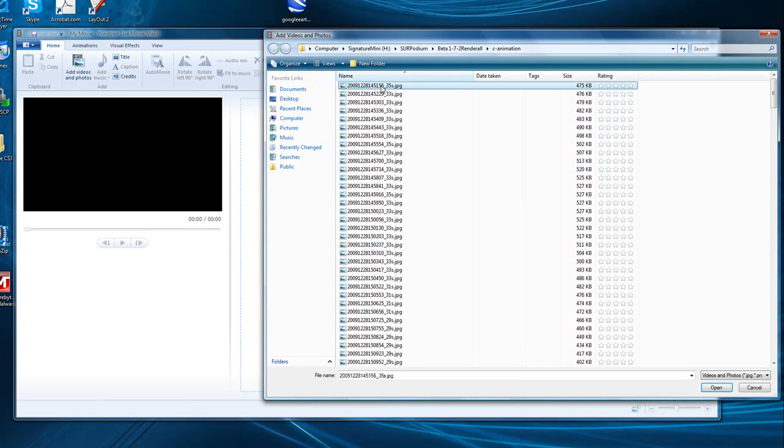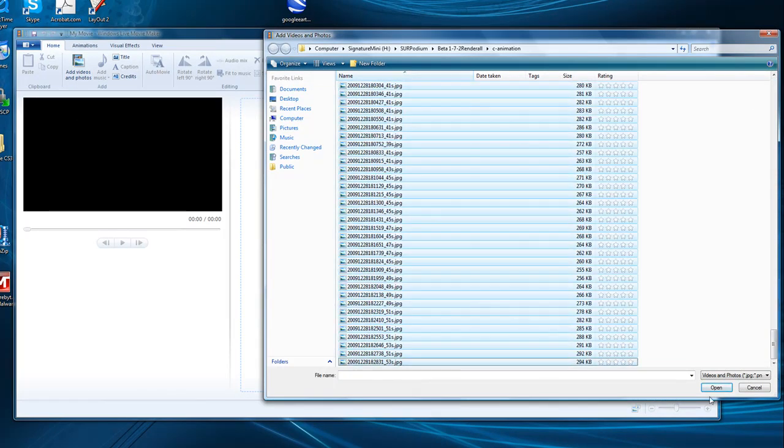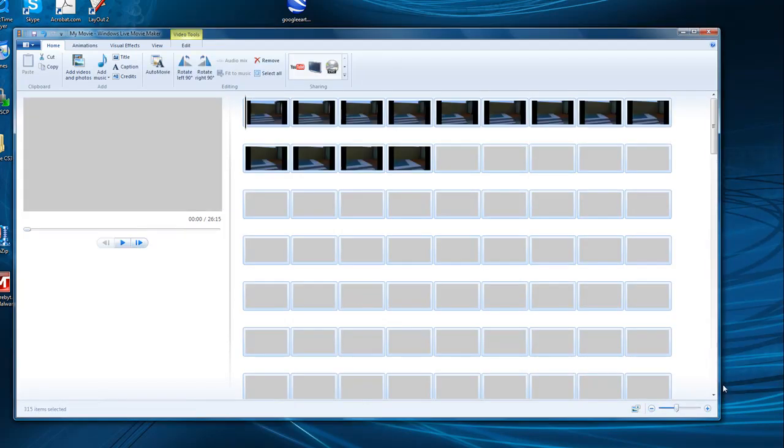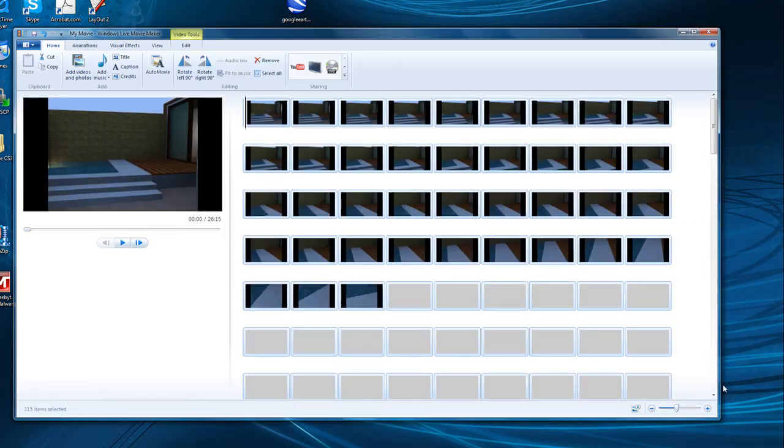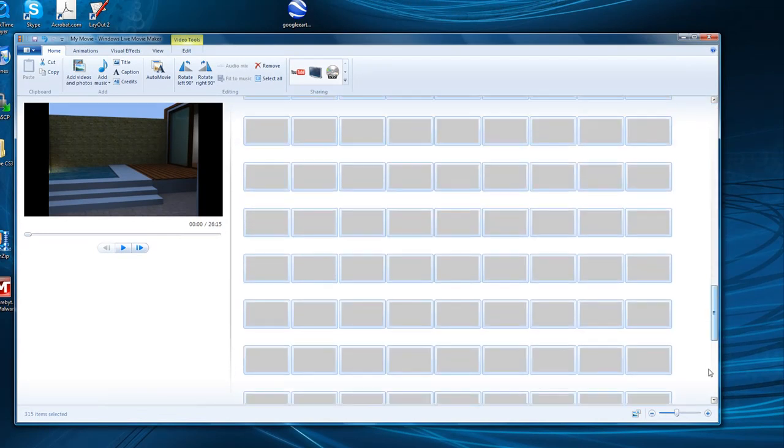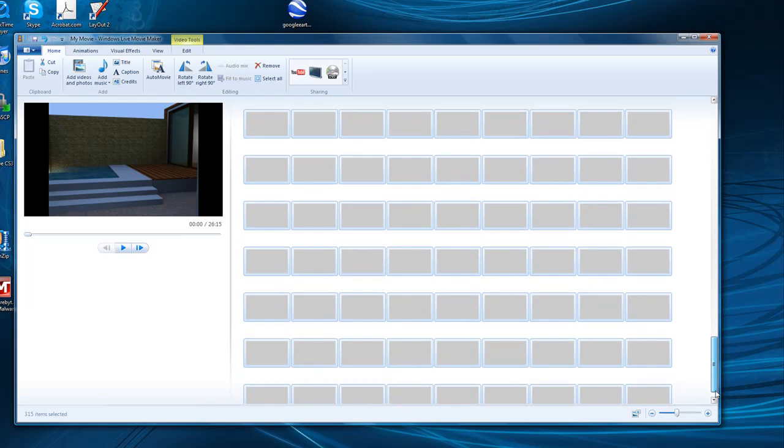Live Movie Maker from Vista in Windows is the latest version of Movie Maker from Microsoft. This is a free application. In Movie Maker, import all rendered images that were saved to your render folder by clicking on Add Photos. As you can see, I have 350 images.